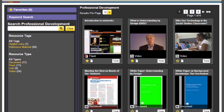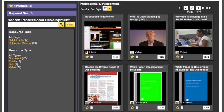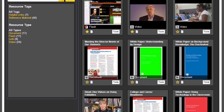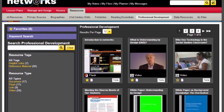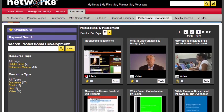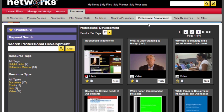You'll see why using technology in the social studies classroom is important. You have different white papers on understanding by design, on background knowledge, and so forth. So please spend some time looking through this professional development library here within the resource library because I think there's a lot of information here to help you.